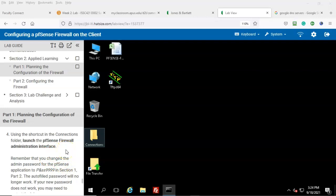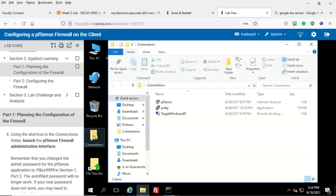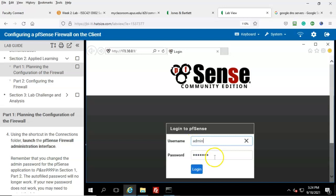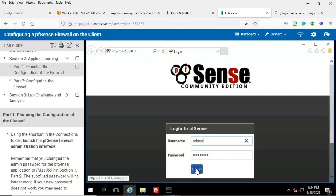Step number four: using the shortcut in the connections folder, launch the pfSense firewall administration interface. Here's the connections folder — open that up. Here's the shortcut for pfSense — open that up. Go ahead and click in the username box. You will have to type in the new password that you set for the firewall in the previous section's hands-on demonstration, then click Log In.